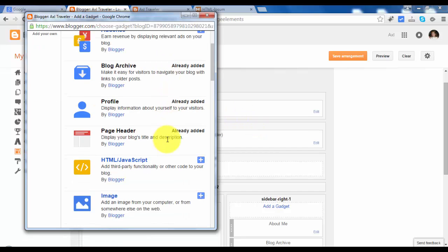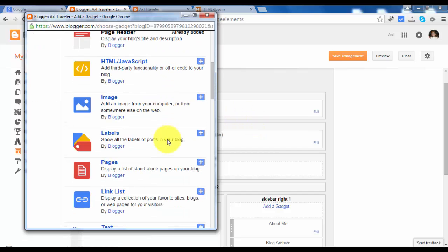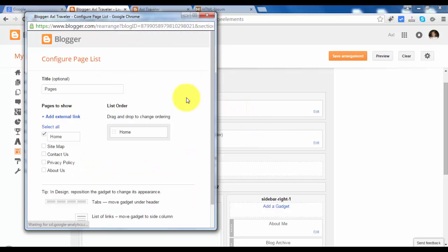Scroll down, let's find page and here it is. Let's click the plus sign button. Let's check it all.